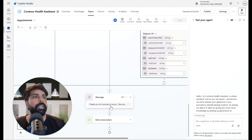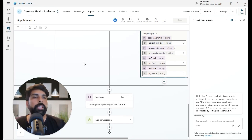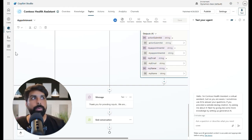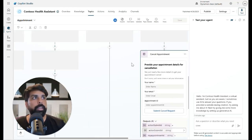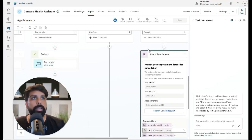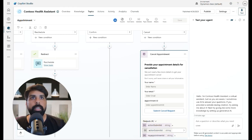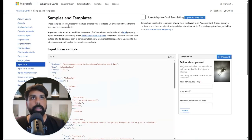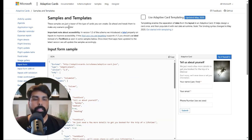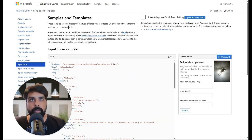That's it for this video. I hope this helps you understand how to add an adaptive card into your topic and how to easily design adaptive cards using the adaptivecards.io designer as a non-technical person. Thank you for watching — see you in the next one!